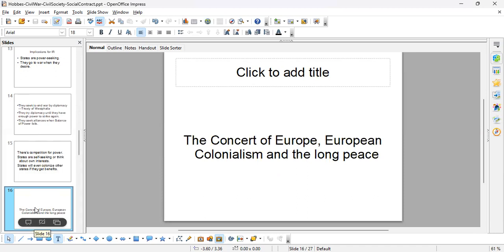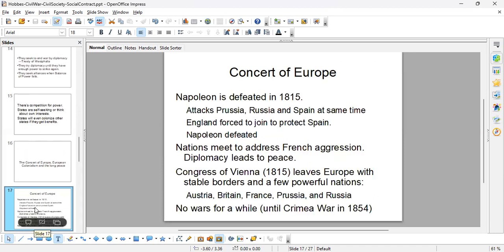The Concert of Europe is created when Napoleon is defeated in 1815. Napoleon comes to power and tries to increase the power of France — attacking Prussia, Russia, and Spain, all at the same time. Because of the alliance between England and Spain, England is forced to join the war. Napoleon's forces are decimated trying to go through Russia and also attacked by England, so they are defeated.